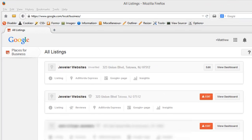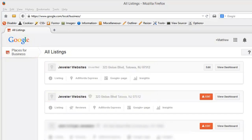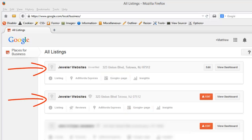What happened was when Google was transitioning the old Places, they were creating a new listing in Places for Business, while at the same time they were converting many of the old business listings into Google Plus pages. As a result, many businesses have ended up with two listings in Places for Business as well as multiple Google Plus pages.